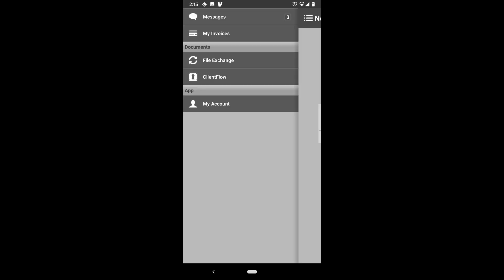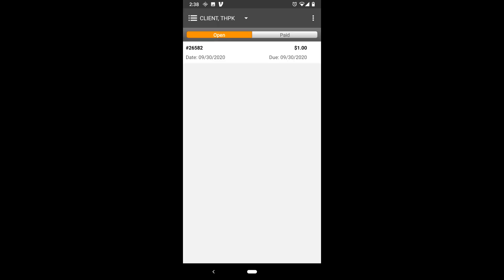To view invoices on the portal, navigate to my invoices. You will see an open tab and a paid tab and if you select the invoice, you will be able to save and view it.